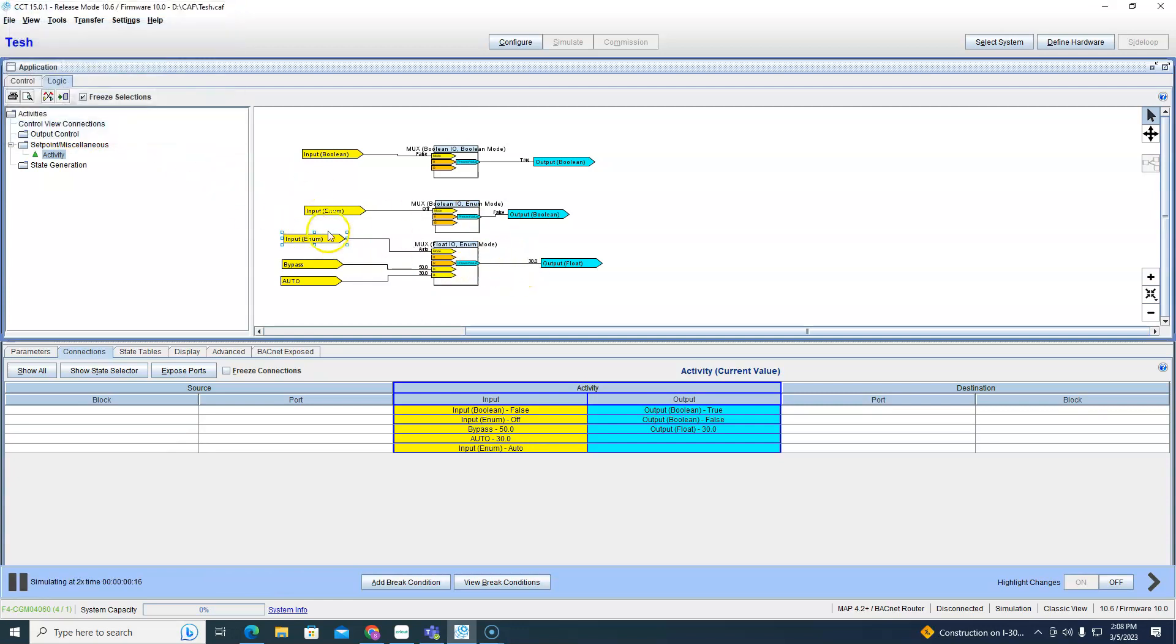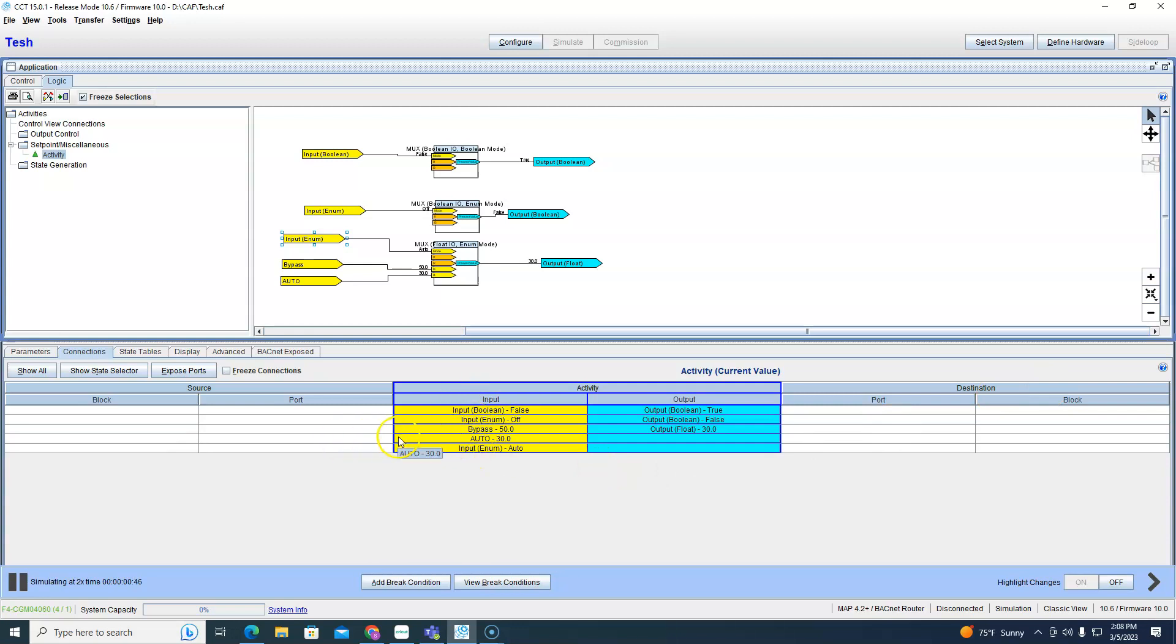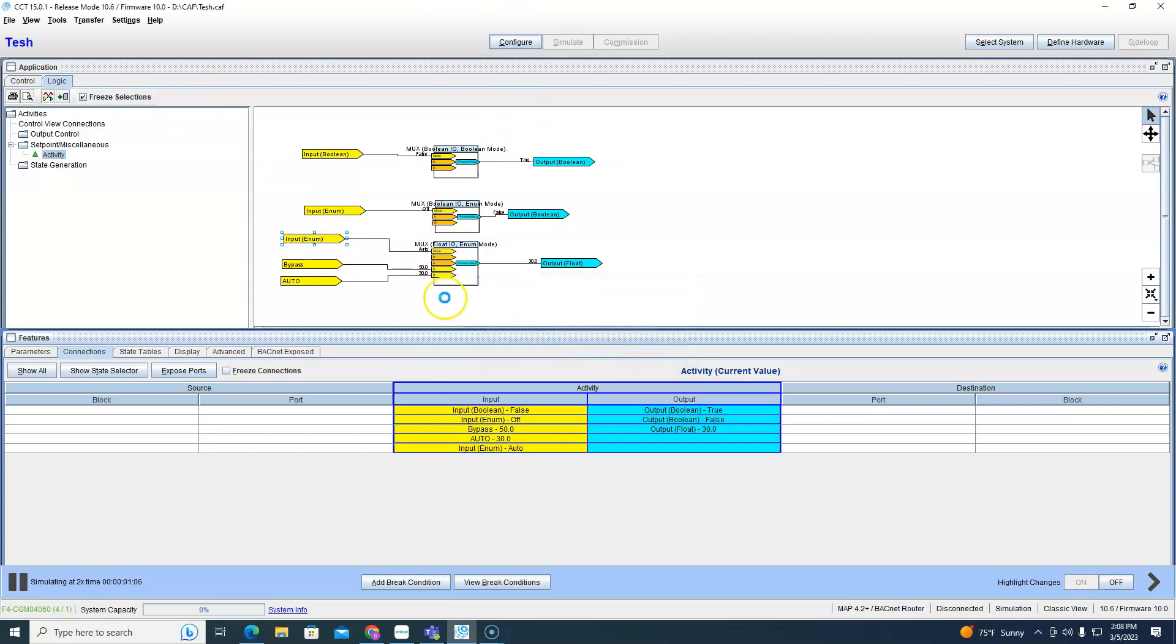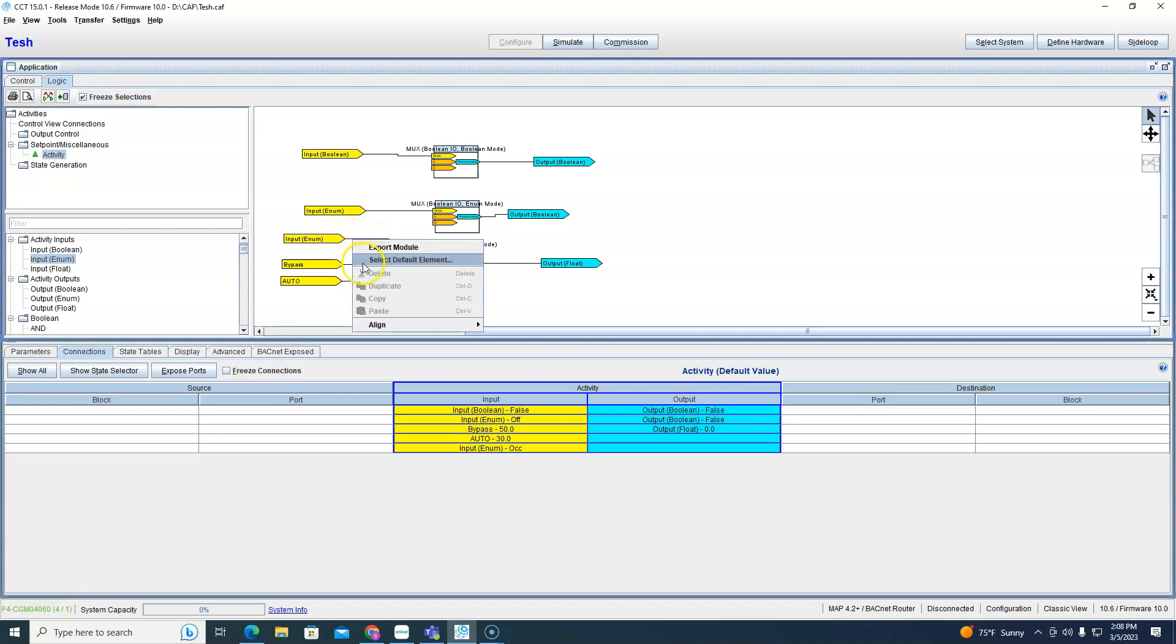So depending on what my input is here is what I get the single output here. And again this auto could be ramping from a PID on another block somewhere, right, because we have this bypass here. All we have to do is make a connection here to that other block and that's ramping up and down, this 30 is moving.